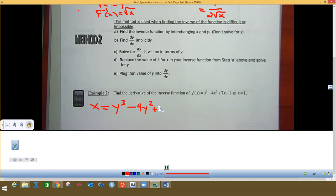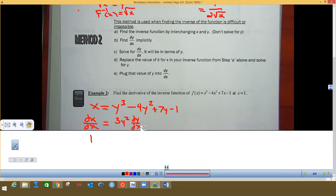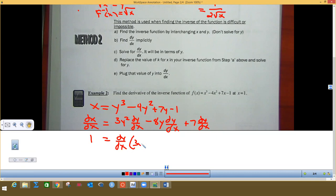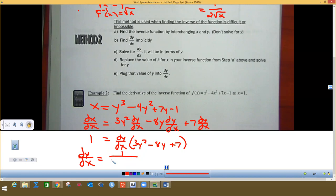So that right there is the inverse function. Now I'm going to take the derivative of both sides with respect to x. The derivative of x is one. On the other side we get three y squared times dy/dx. Two times negative four is negative eight times dy/dx, and one times seven is seven times dy/dx. Then just like before, we factor out dy/dx and divide, so dy/dx equals one divided by that whole expression.